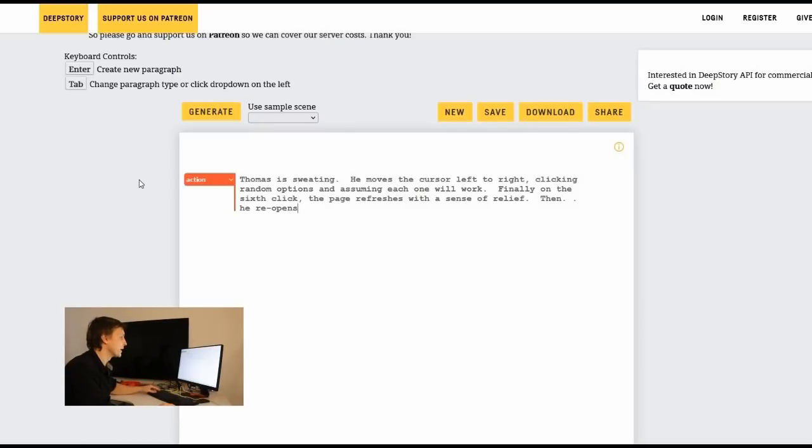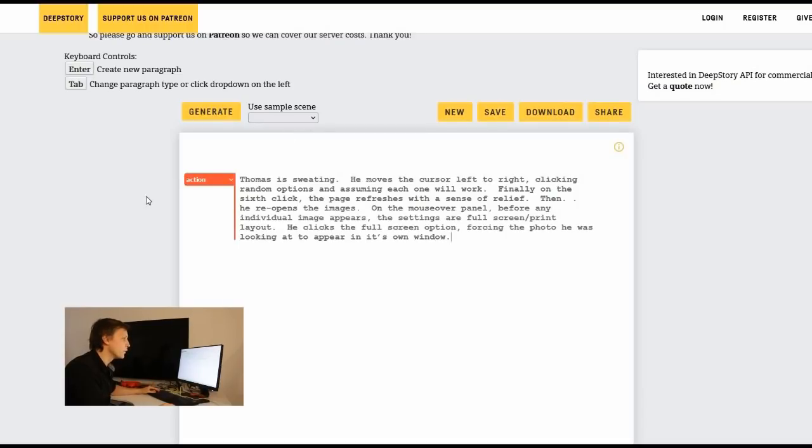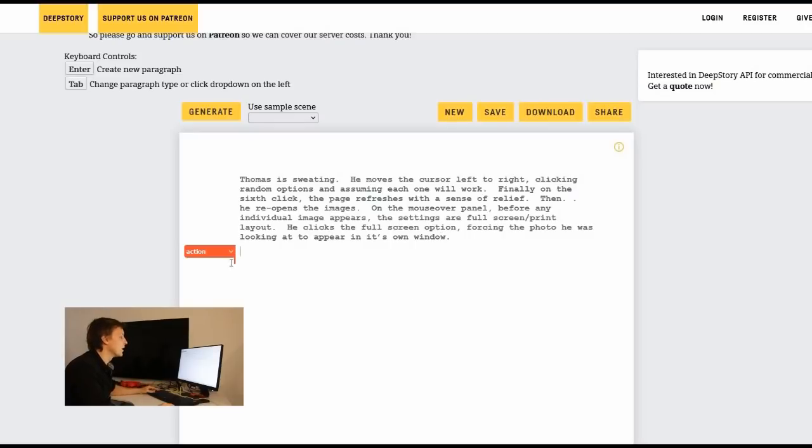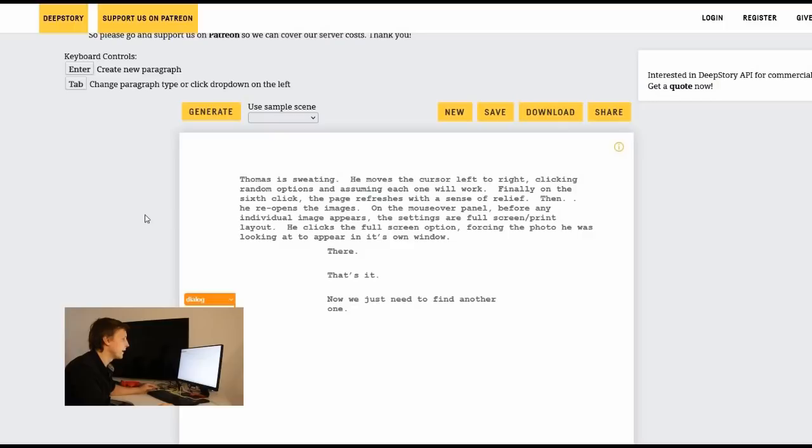So what did it say? Thomas is sweating. He moves the cursor left to right clicking random options and assuming each one will work. Finally on the sixth click the page refreshes with a sense of relief. Then he reopens the images. On the mouse over panel before any individual image appears the settings are full screen print layout. He clicks the full screen option forcing the photo he was looking at to appear in its own window. And then you can start a dialogue.